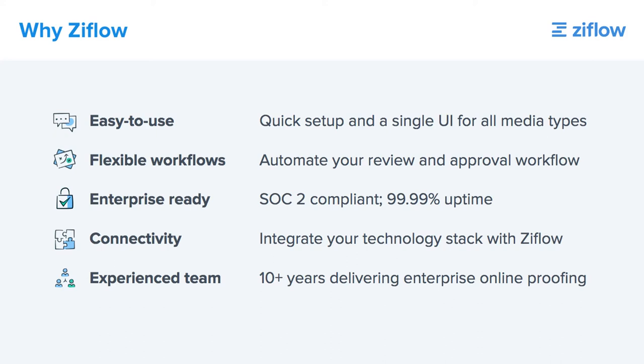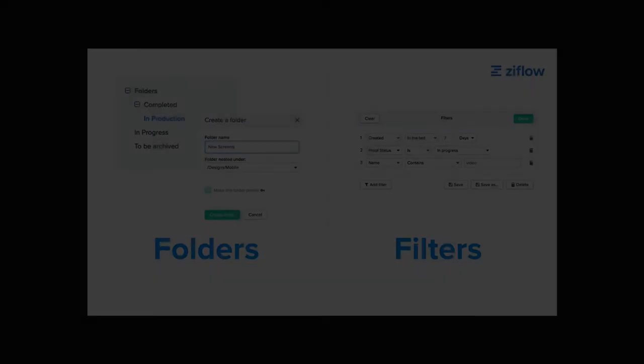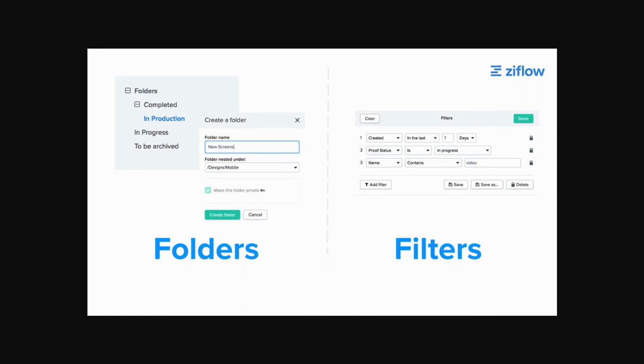In addition to flexible workflows, upcoming SOC 2 compliance, and seamless connectivity with other systems, Ziflow also includes the most powerful usability and customization capabilities, such as folders and filters, which keep your proofs list and dashboard organized.